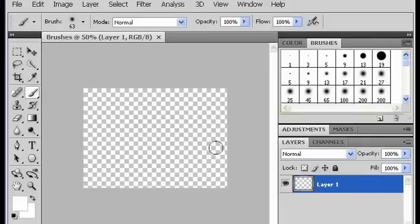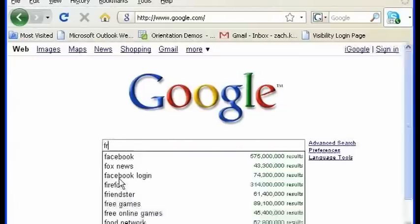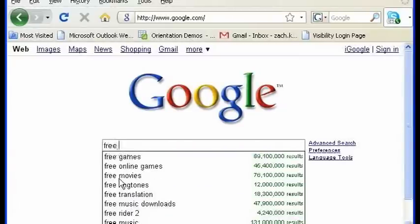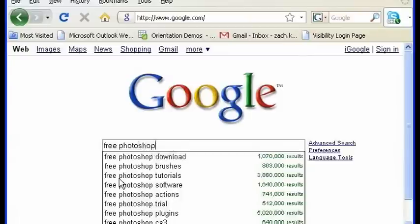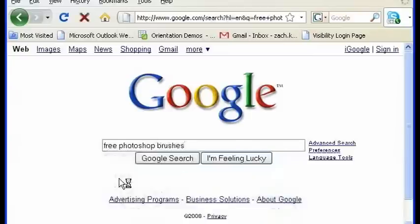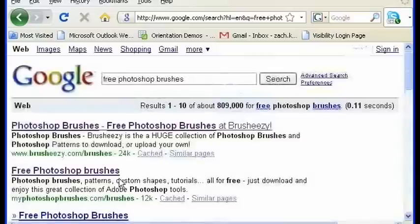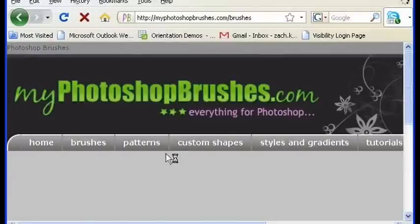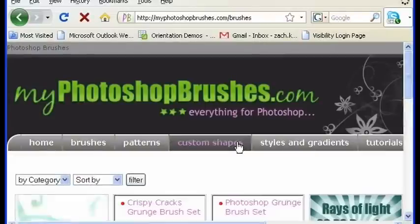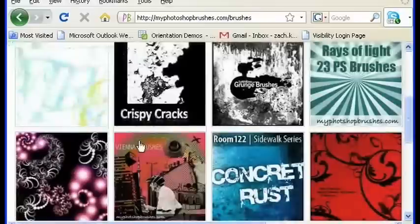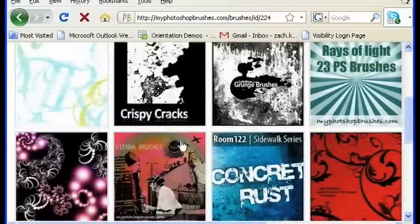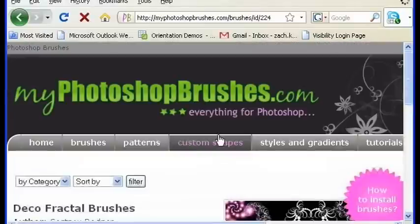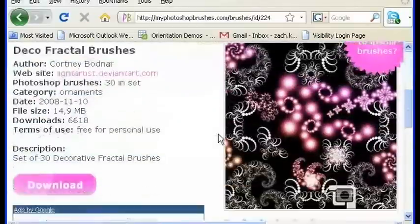So the first thing you want to do is go into your favorite web browser and type in something like free Photoshop brushes and see where that takes you. Just kind of click any of them, there's lots of places. Just choose a brush set that you find interesting and download it.